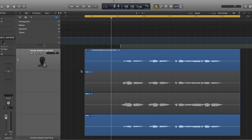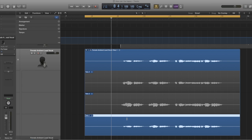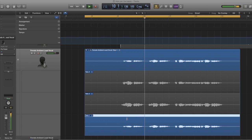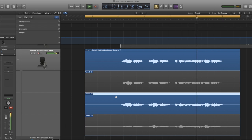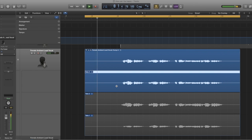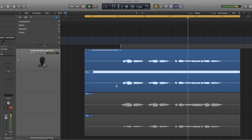Now that we've got our takes recorded, let's have a listen to how that sounds — I'm going to play them through my monitors. I'm going to play each section first and choose in my mind as we go along which sections I like the most. If I'm listening to that, I can already see what bits I like and what bits I don't like.